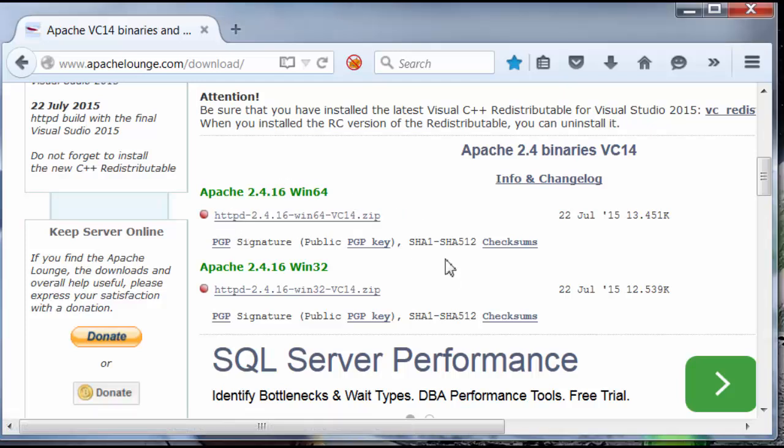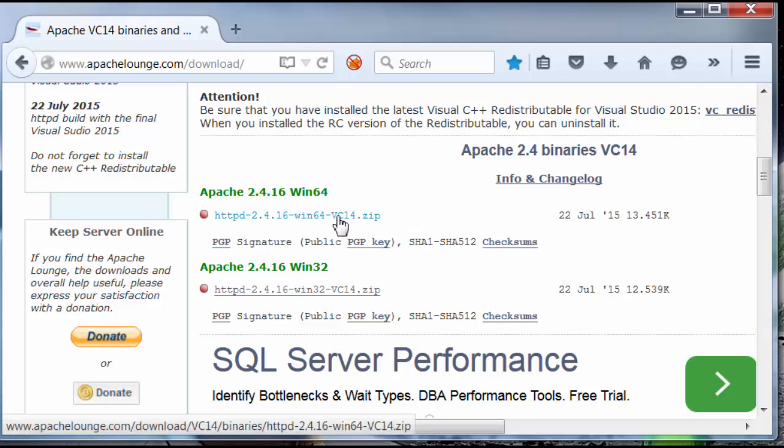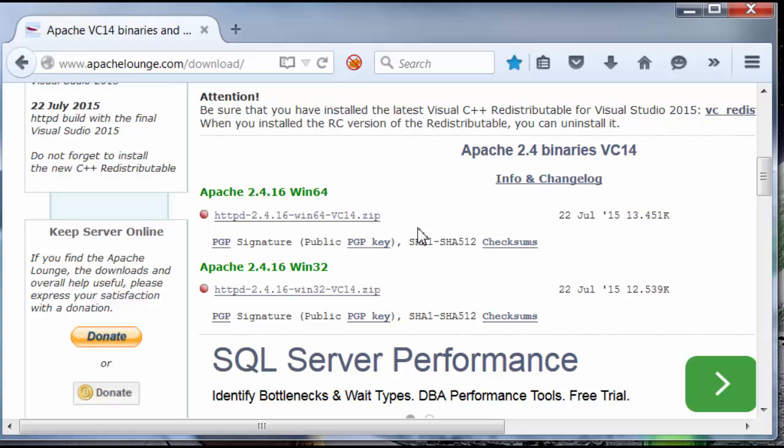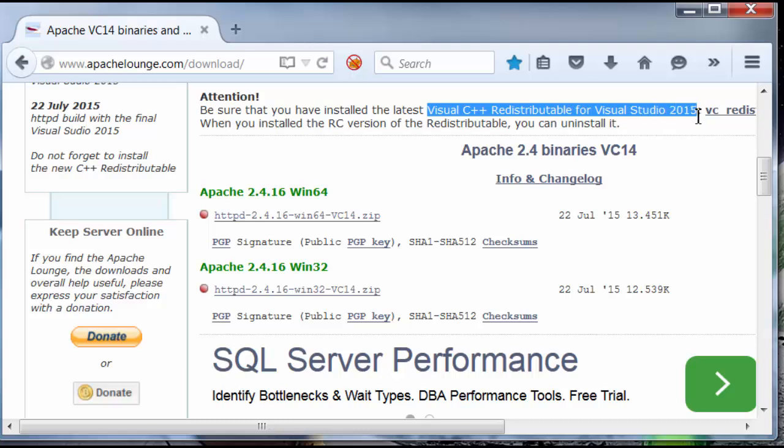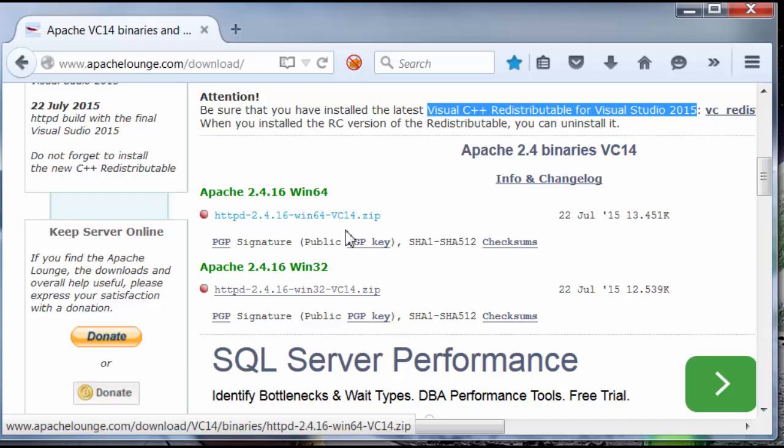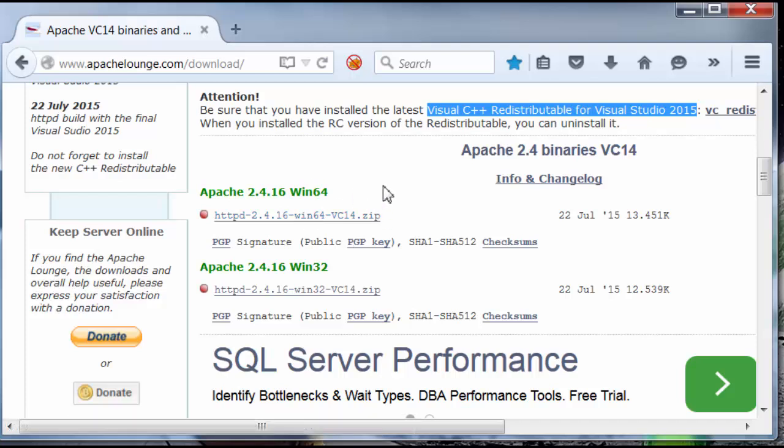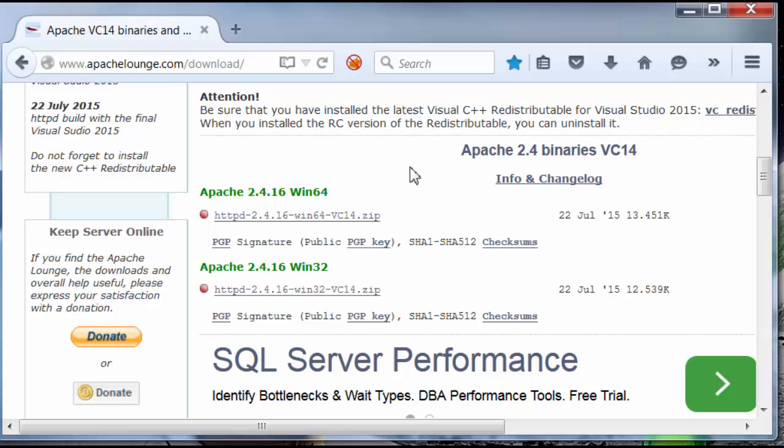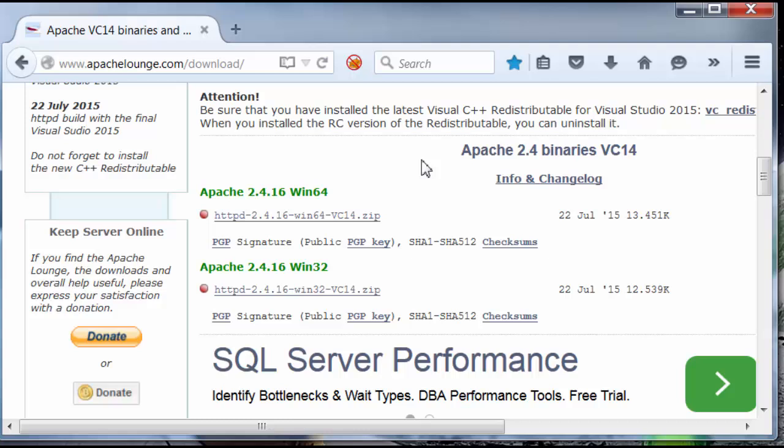Now, before we download this file, VC14 means it was compiled in the latest Visual C++ redistributable for Visual Studio 2015. And that's the Apache version you want to install if you want to also install PHP 7, which is also compiled in VC14.